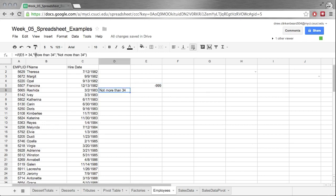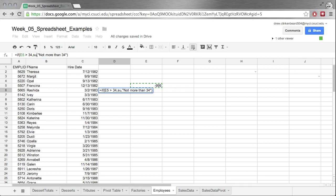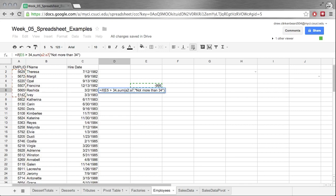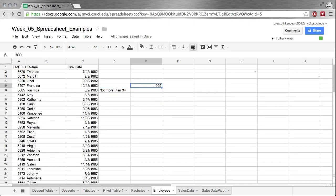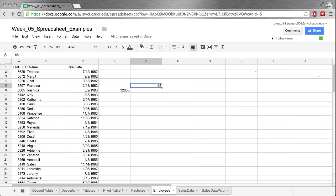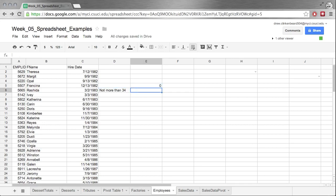It's also important to note that we can make this value or this value anything we want, including other formulas. So let's change this from a string to say SUM open parenthesis A2 colon A7, close parenthesis. Well it's not more than 34 so that's what we'd expect. But if we change this to 65 all of a sudden we get this value. So you can see how you can use that in different places to get different outcomes and that IF statement can be very very powerful.